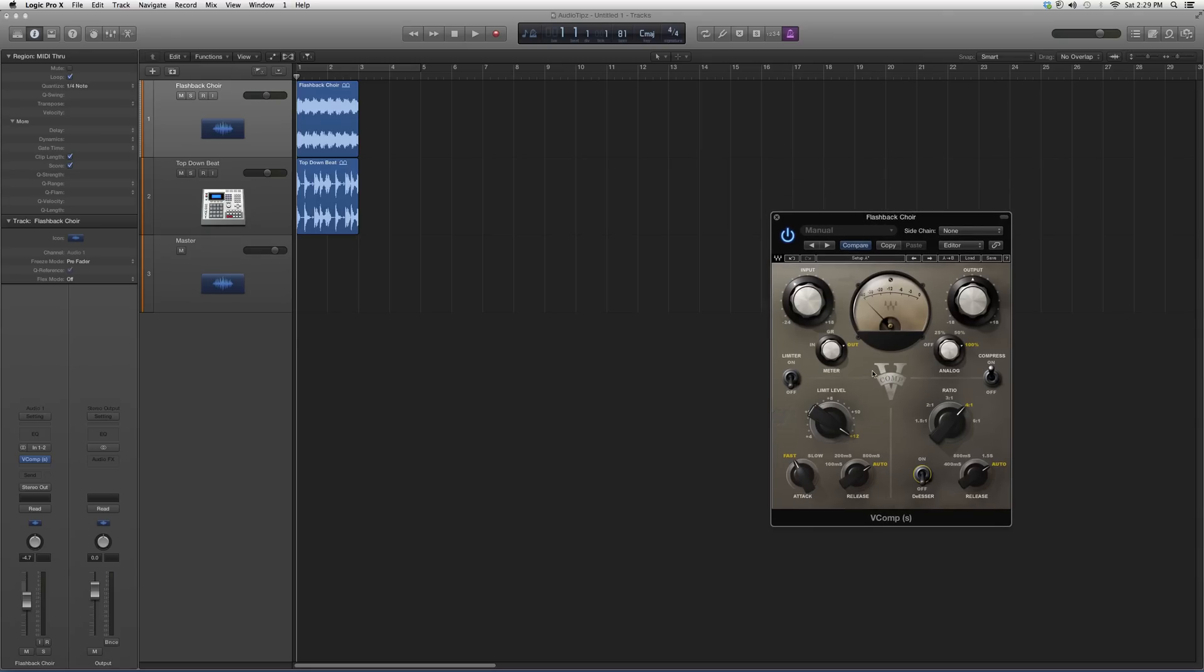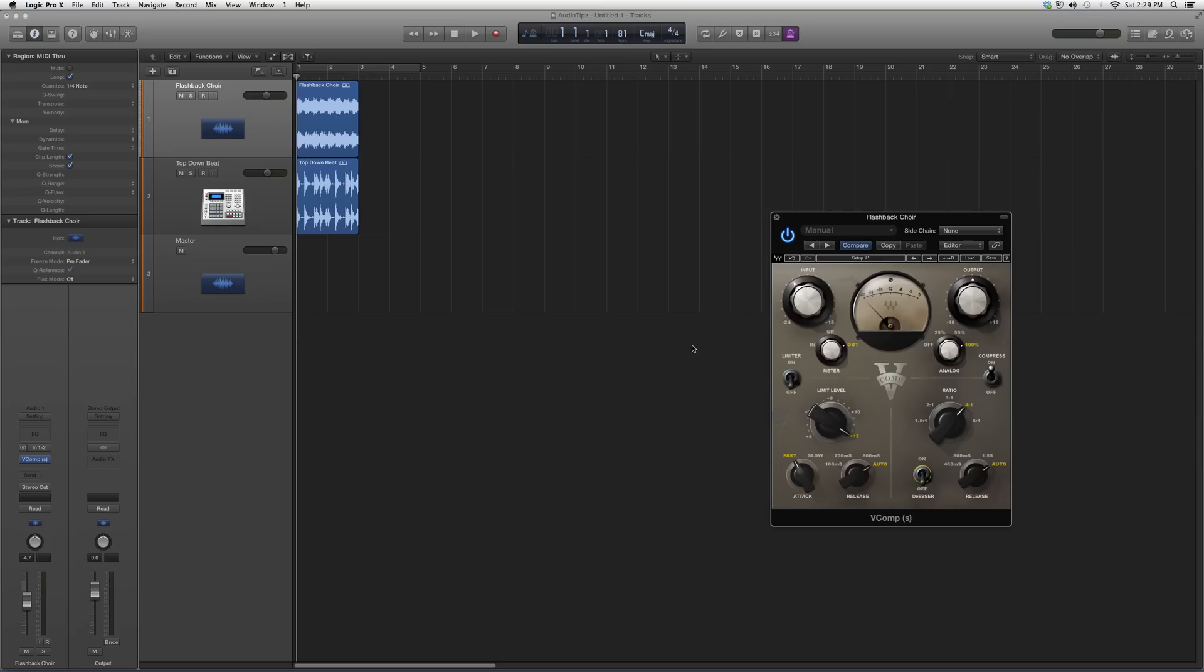Basically what I would suggest is going in and opening this up on a vocal track, playing around with it, trying to get a cool effect out of it. If you guys can't quite crack it, stay tuned for my future videos where I show you how I go in and individually mix with this plugin to get the best results out of it.